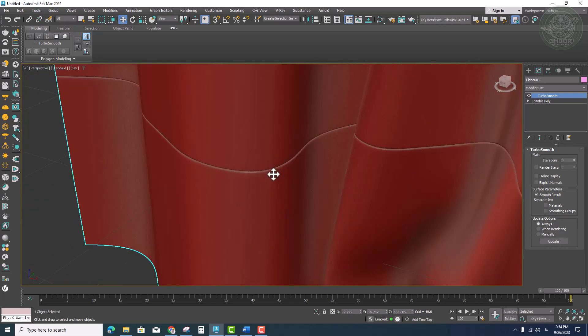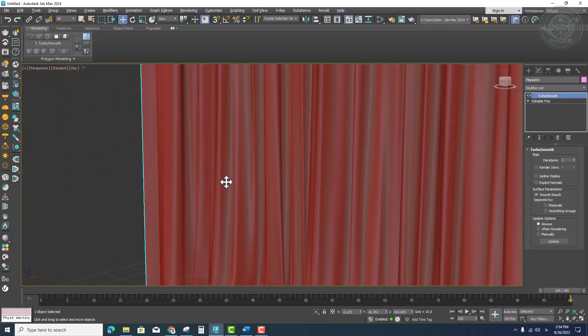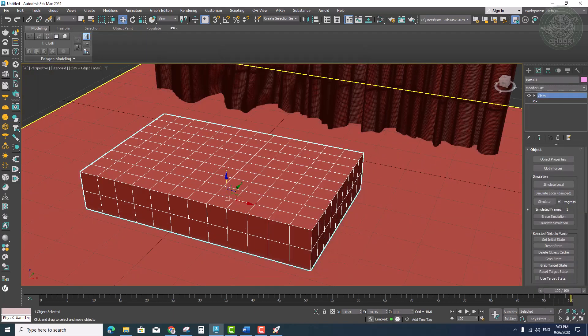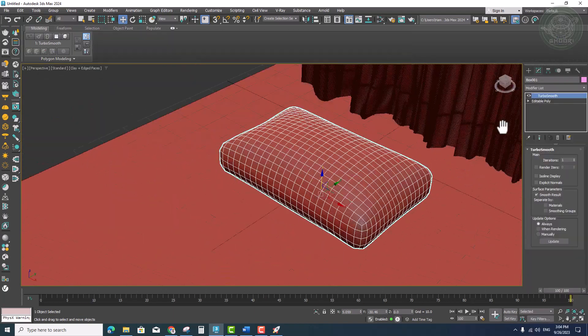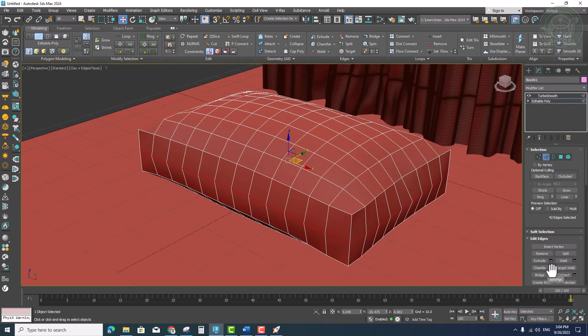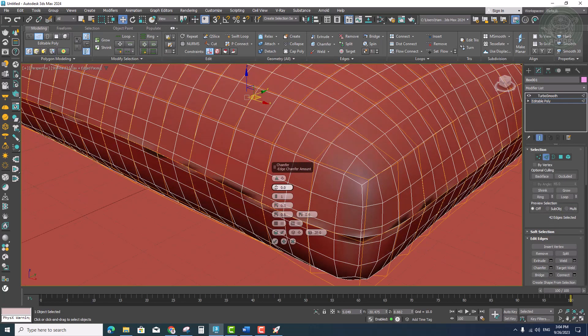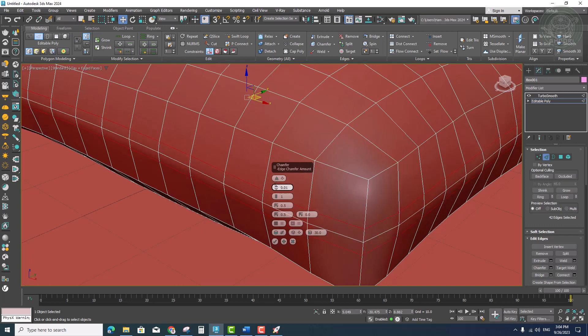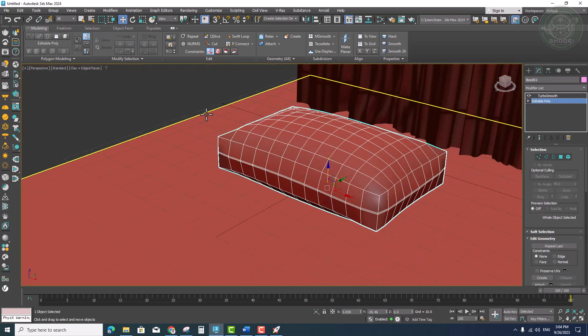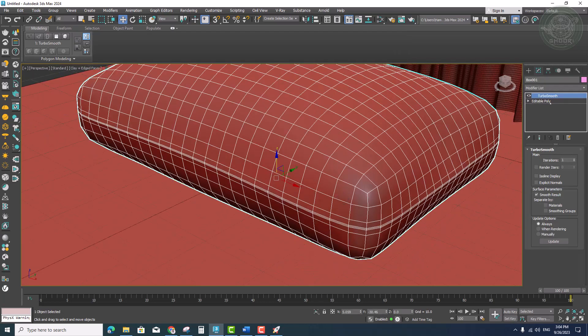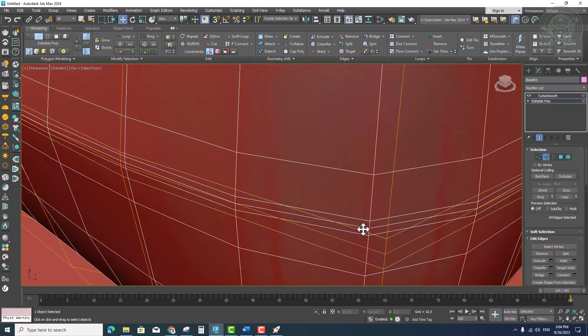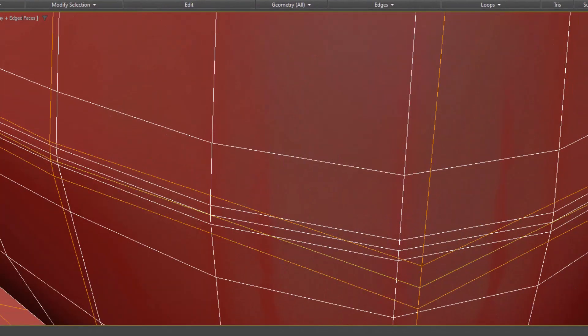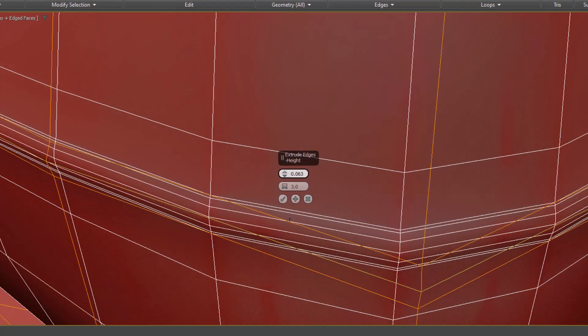In the example of the pillow, first we model the pillow, then we extrude the middle line of the pillow to the inside. Now we can see the seam on the fabric of this pillow well and from all angles.